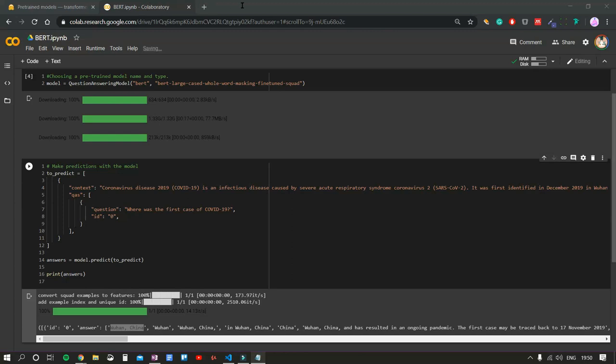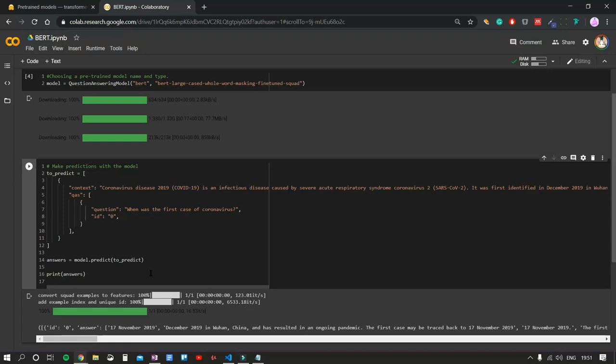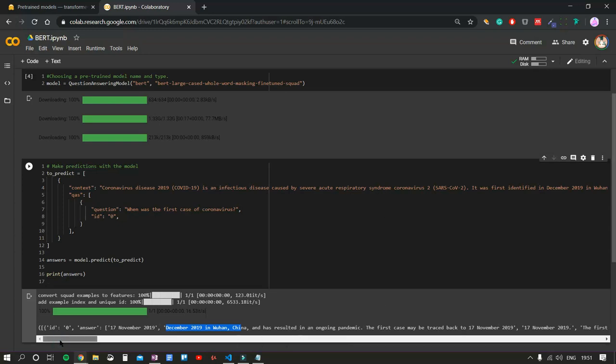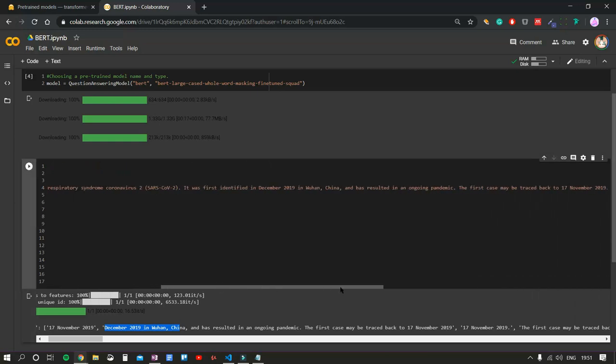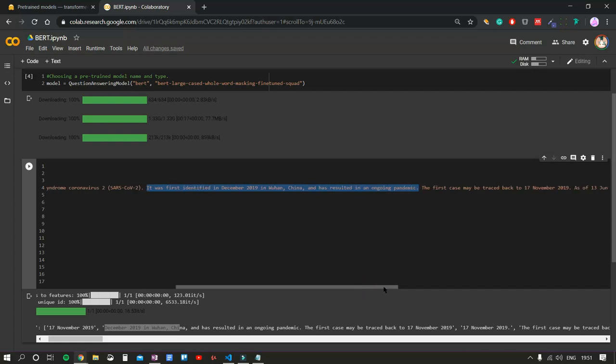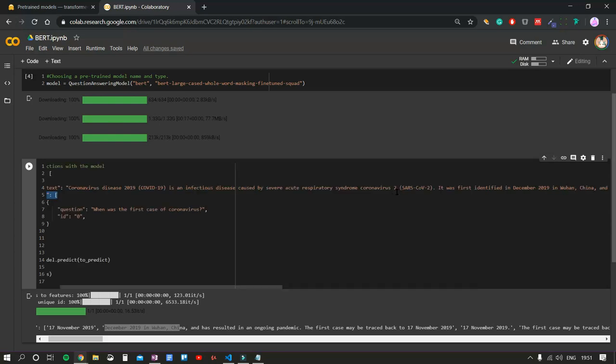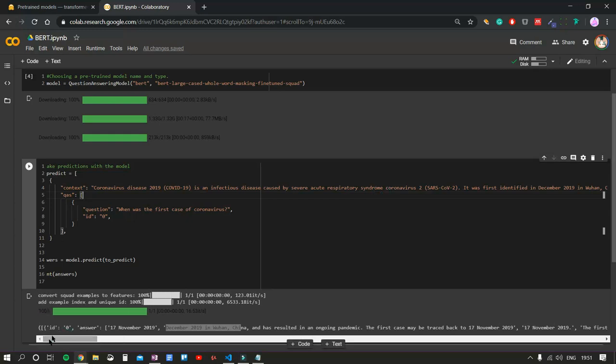Let's try a new question. When was the first case of coronavirus? Our first answer is 17th of November 2019, but we also have a second answer that says December 2019 in Wuhan, China. Now if we have a look at the text, we can see that it's saying that it was first identified in December 2019 in Wuhan, China. But further in the text, it also says that the first case might be traced back to 17th of November 2019. So we get both of those possible answers as first and second choice, which is pretty impressive again.